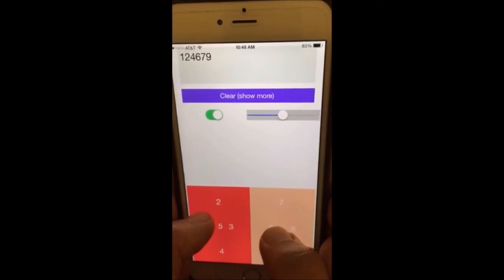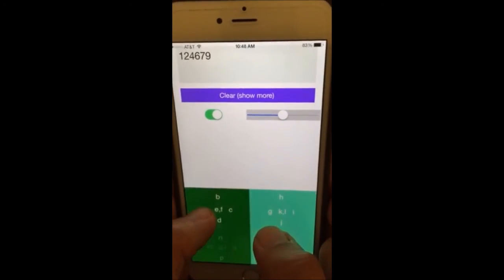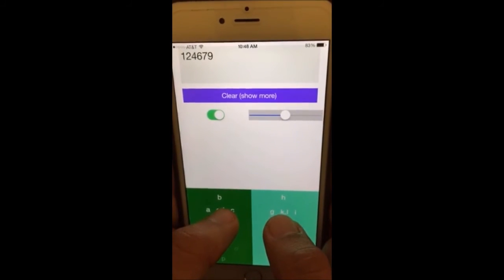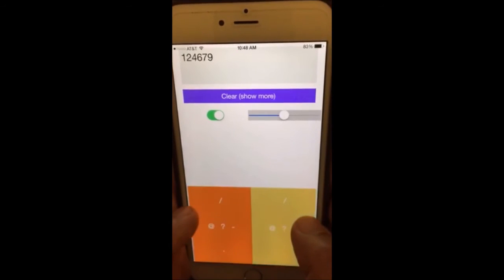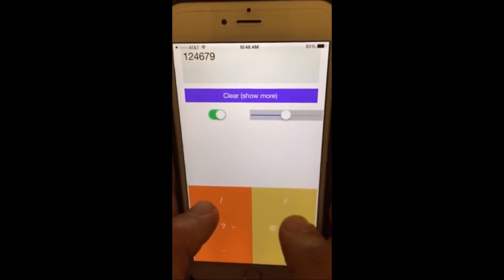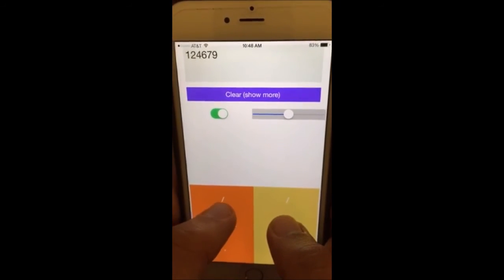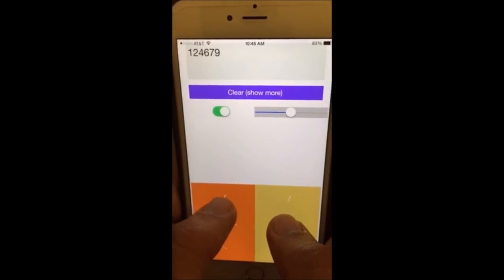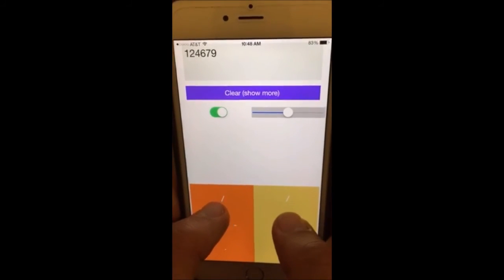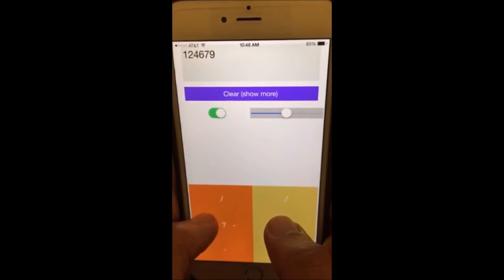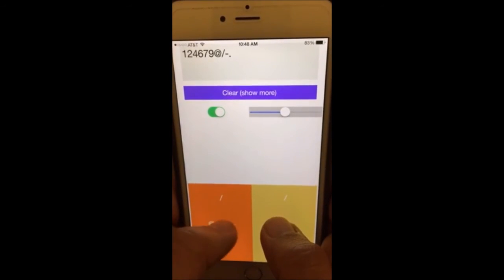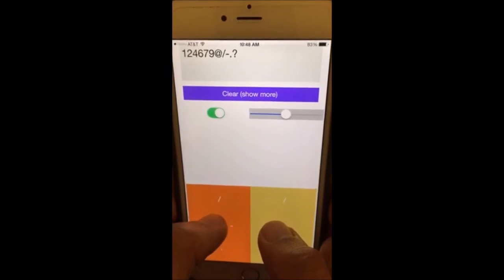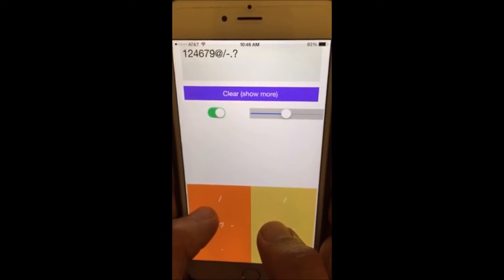For symbols, go from inside to outside with both your thumbs. There are only five symbols, and they are the same on both your right and left thumb: at, slash, hyphen, full stop, and question mark. Double tap anywhere to go back to alphabets.